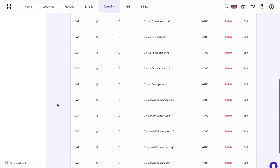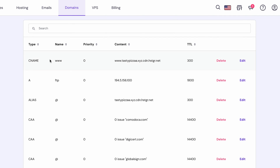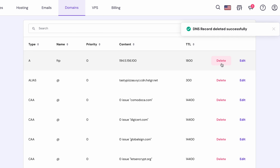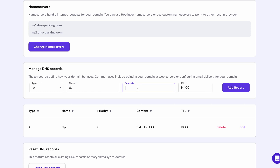If there are any existing A records containing an @ sign, triple W, or Cloudflare Resolve 2 in the name, you need to delete these entries. If there are none, you can continue adding A records. Choose A from the dropdown list and name it simply as an @ sign, since it represents your root domain. Then paste your IP address here and leave the TTL value as it is. Now hit add record.